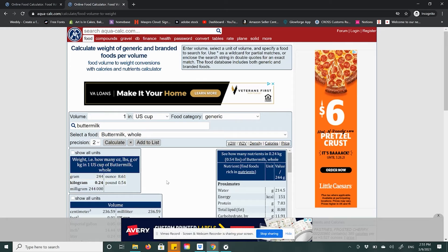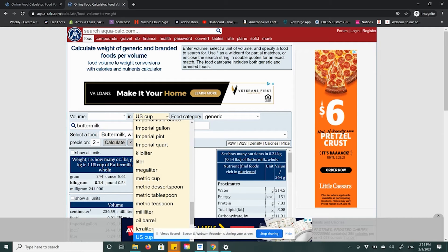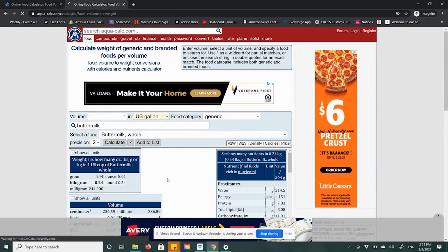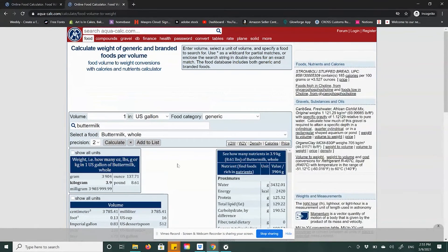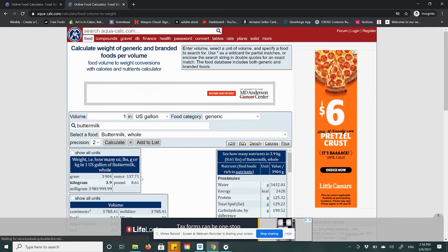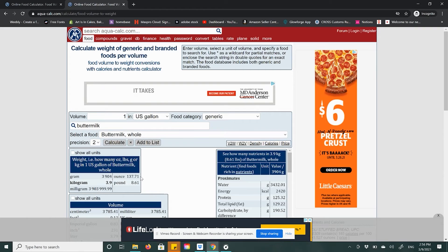Now, I bought a gallon, not a cup. So I come up to the top where it has the volume measurement and scroll down until I see the US gallon. By clicking US gallon, I can see that my one-gallon container has 137.71 ounces inside. And I didn't have to pop the top, I didn't have to put it on a scale — it's already in AquaCalc.